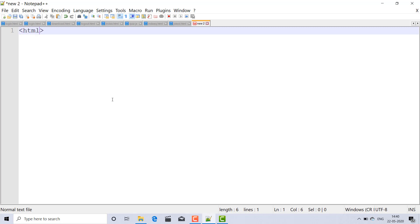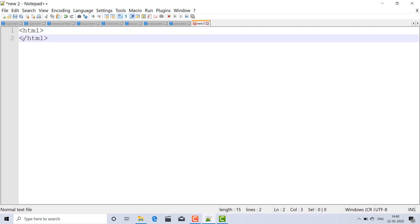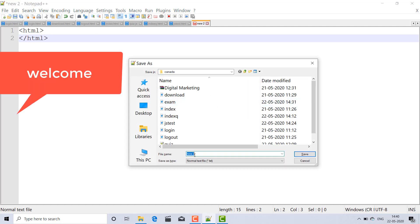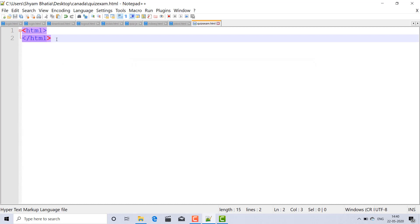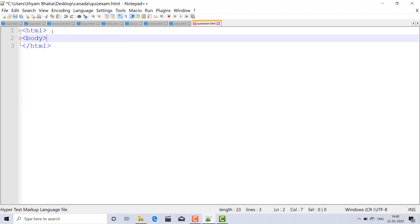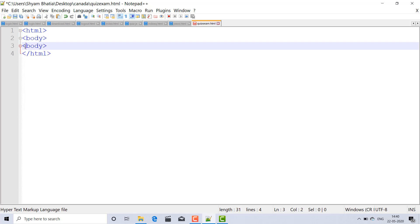First of all, I'm making the HTML file. Starting with the HTML tag and closing it, then pressing Ctrl+S to save. I'm naming the file quiz.html with the dot HTML extension. You can save it wherever you want. Inside the file I will make the body tag. I'm skipping the title and head tags as they are simple formality.